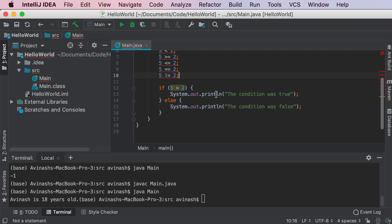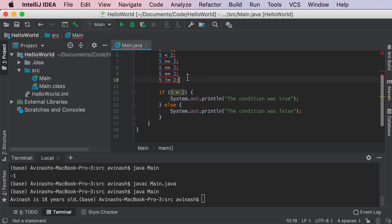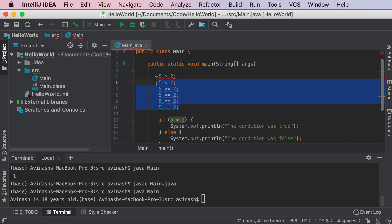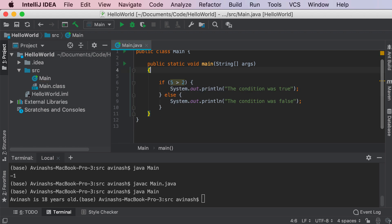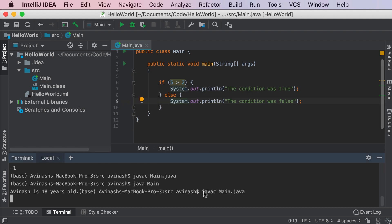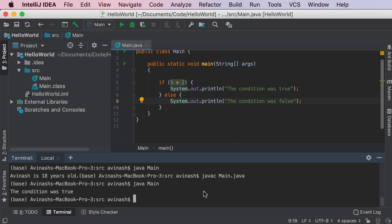So right now, if I hover over this, it's going to say condition five greater than two is always true. We know that, but I'm just trying to show you what you can possibly do with conditional statements. So let's go ahead and save this, run javac main.java, java main, and we get: the condition was true.